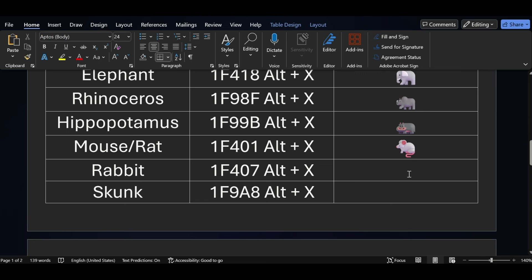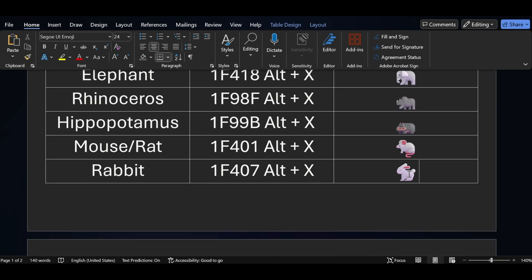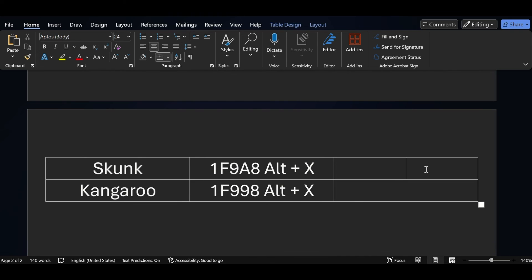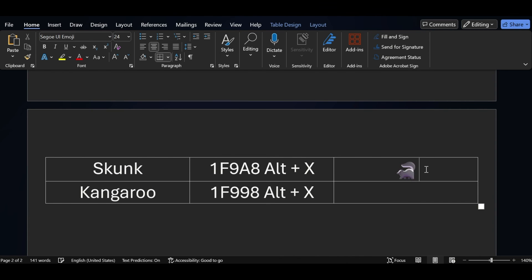Similarly, if you want to add a rabbit symbol, the short key for the rabbit symbol is 1F407 — press ALT X. If you want to add a skunk symbol, the short key is 1F9A8 — just press ALT X.